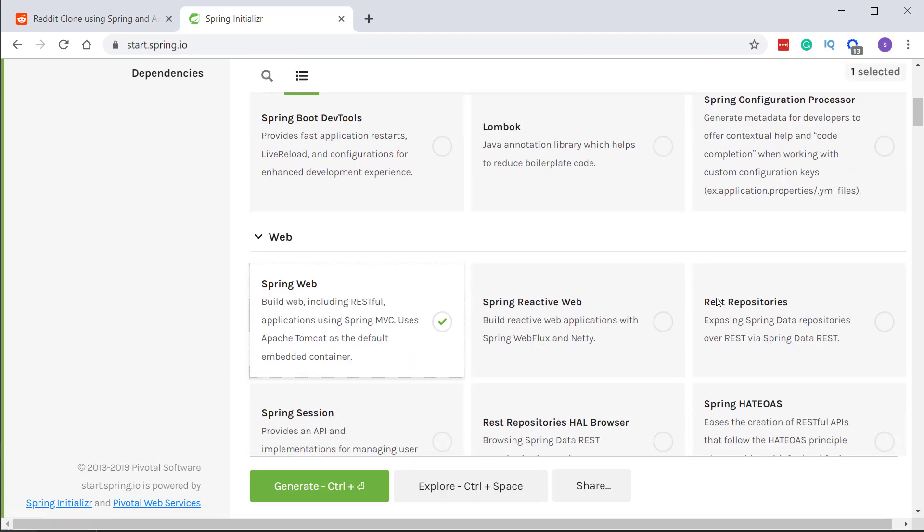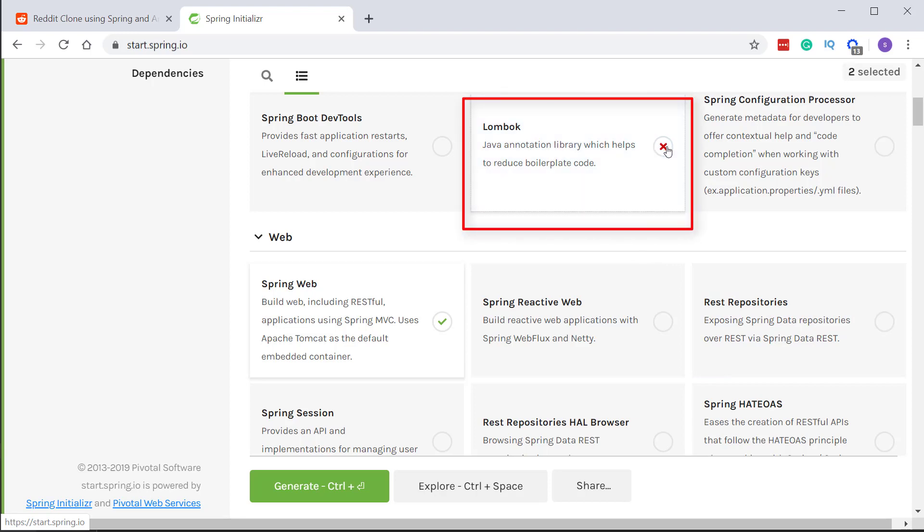We will add a very useful library called Lombok. This library helps us to generate the usual boilerplate code in Java like getters, setters, constructors, equals, hashCode methods, etc.